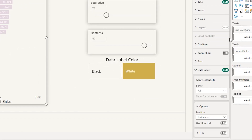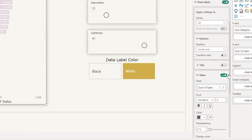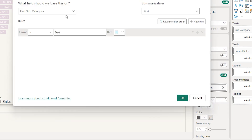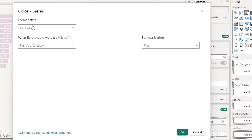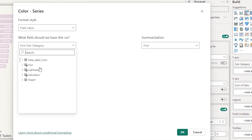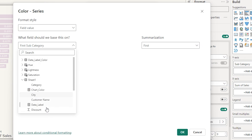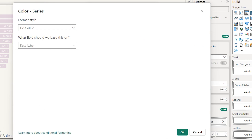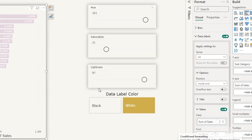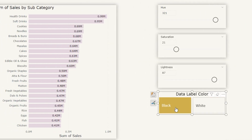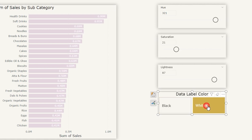Let's go to our visual. Under Data Labels, scroll down to Value and click on the little FX button. Select Field Value under Format Style, then from the dropdown choose data label and click OK. Now when I choose black, you will see that my data labels appear in black. And when I click on white, I have my data labels appearing in white.